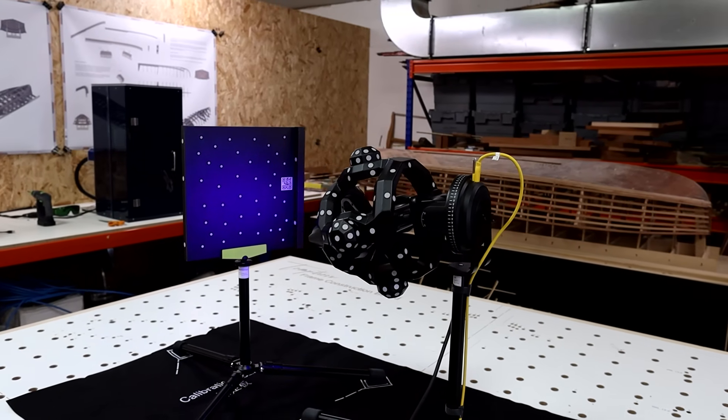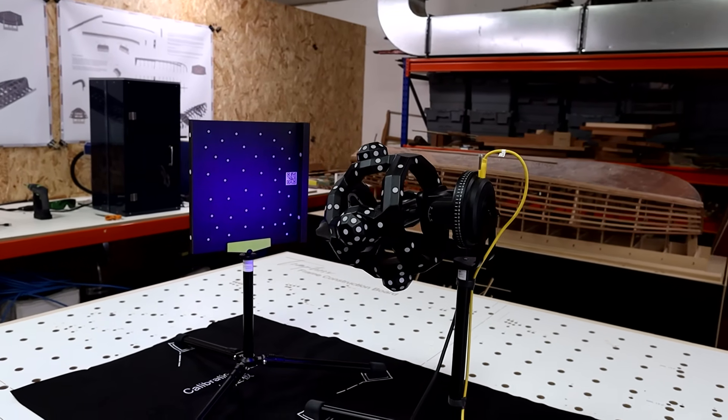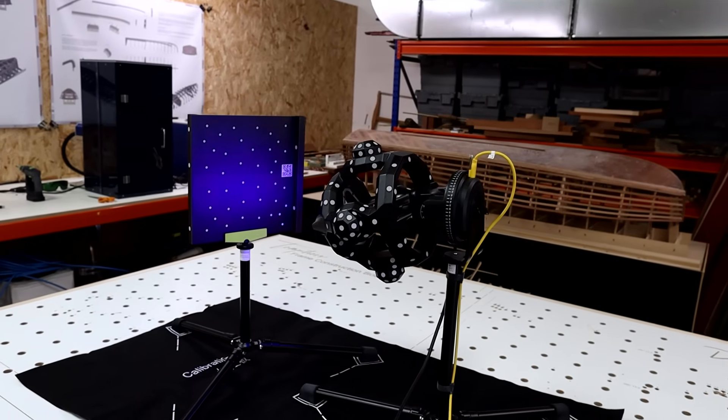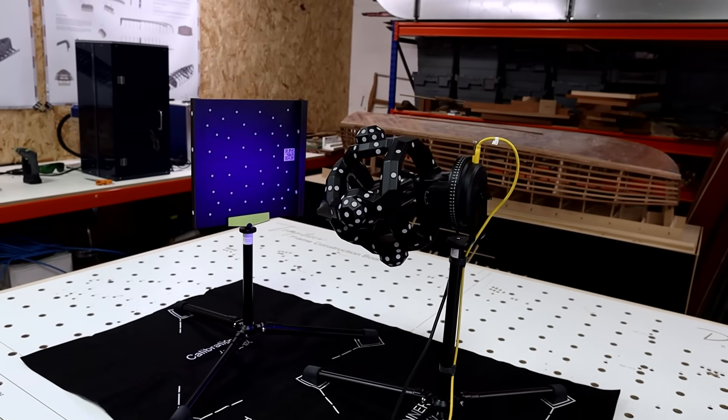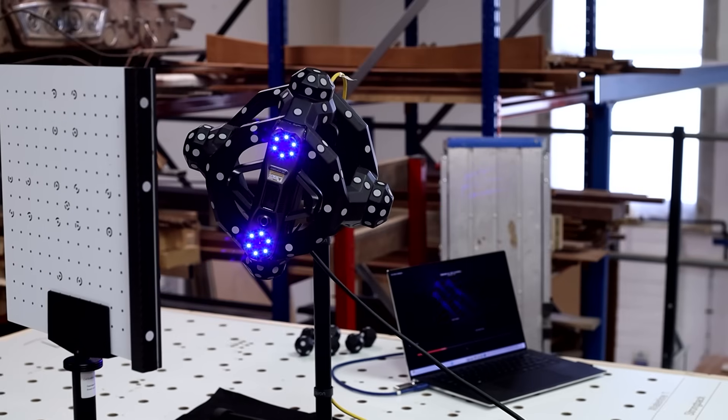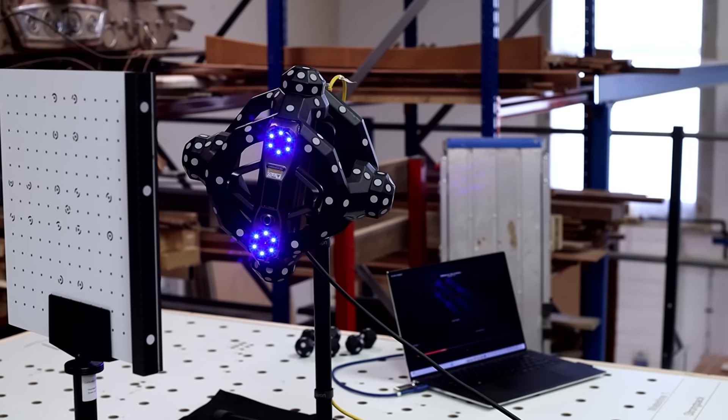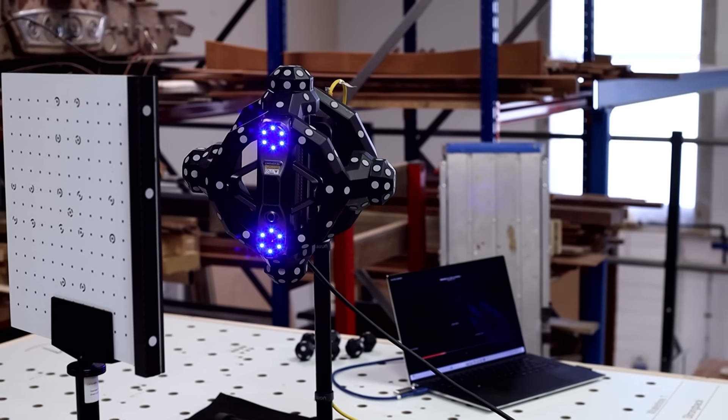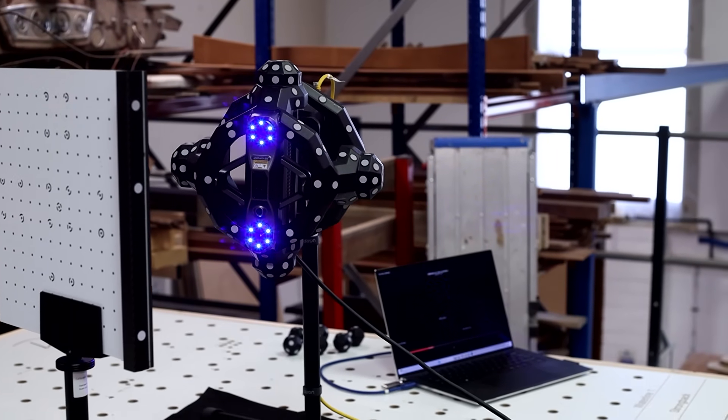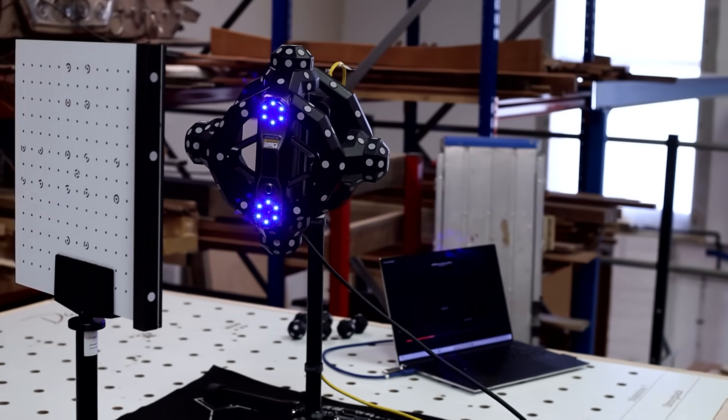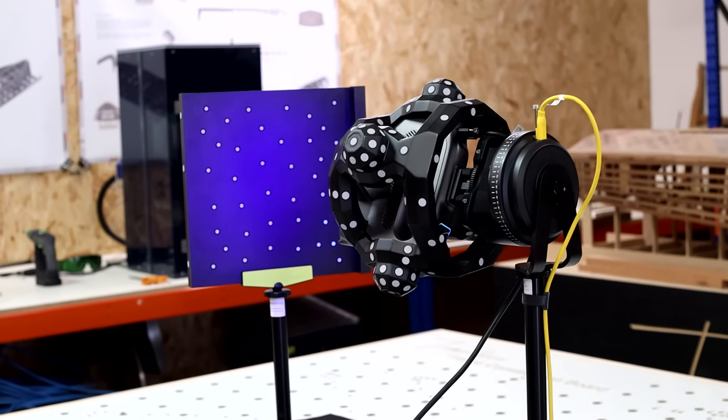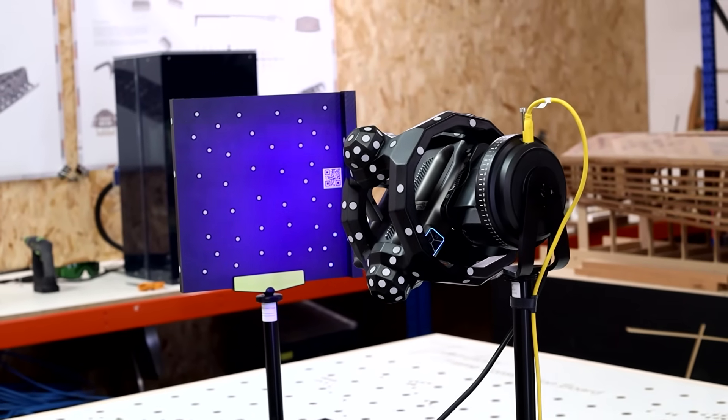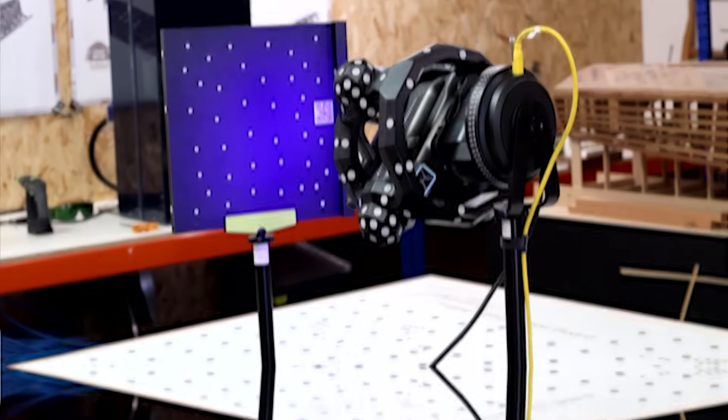You can then change over to the handheld element of the scanner and that does a similar process. It registers and calibrates itself in relation to that board but then also in relation to the tracking head which is across the other side of the room and monitoring the correlation between all three elements.